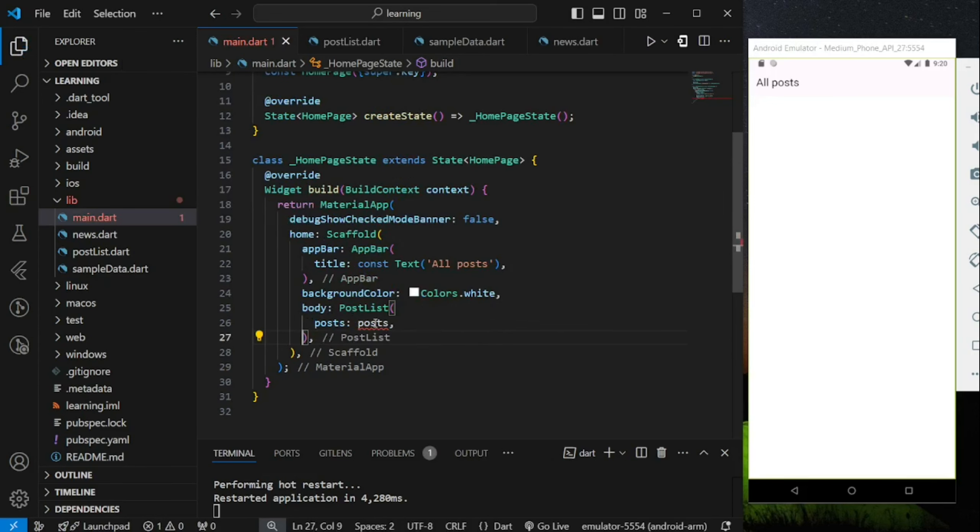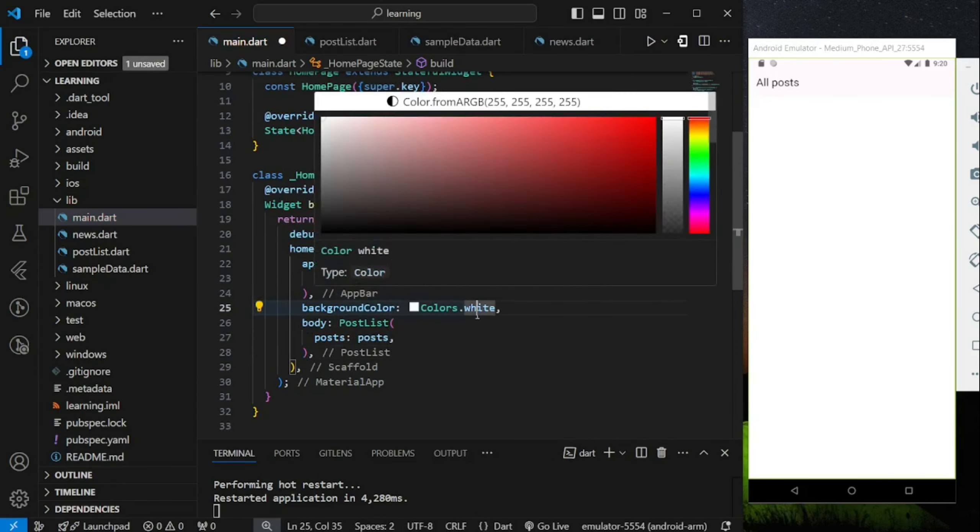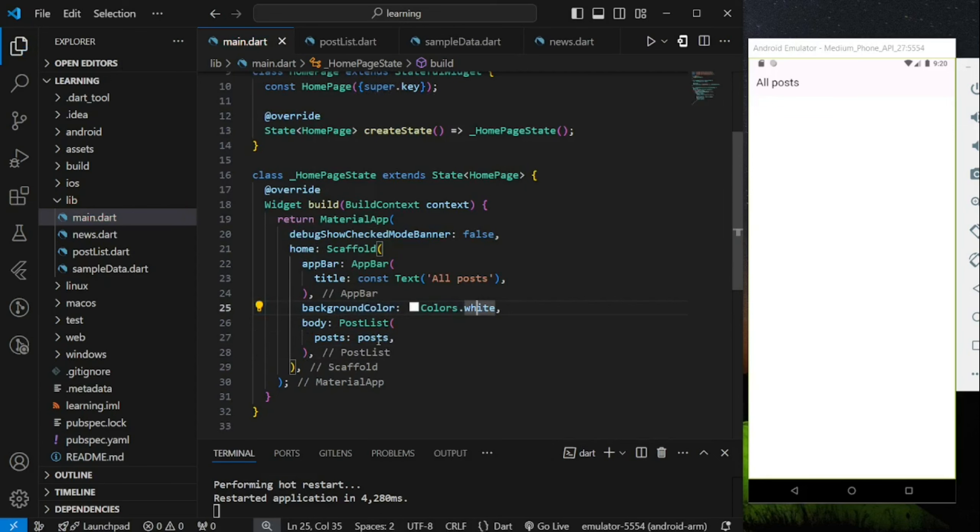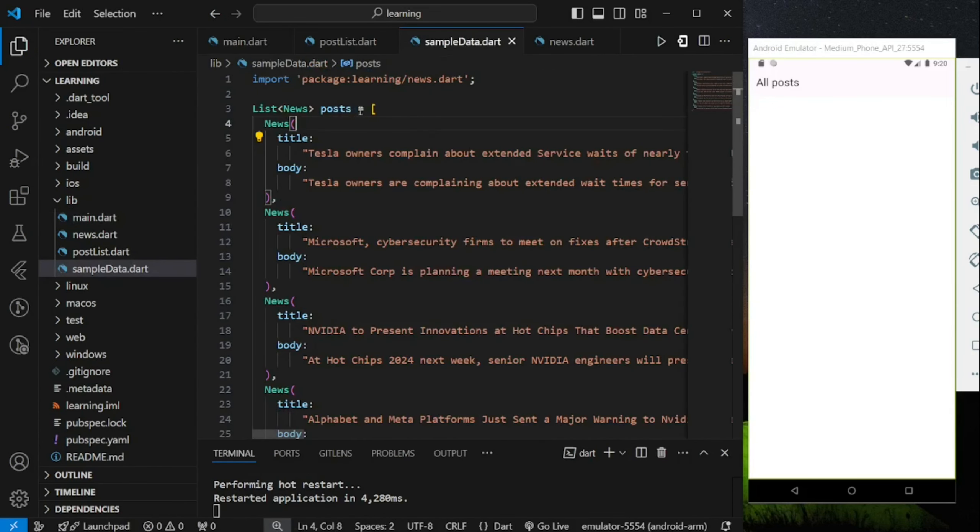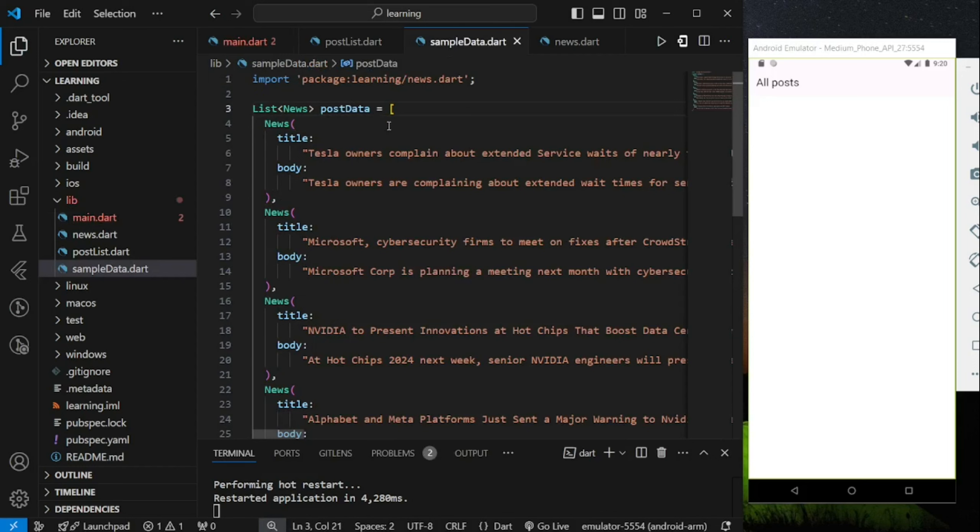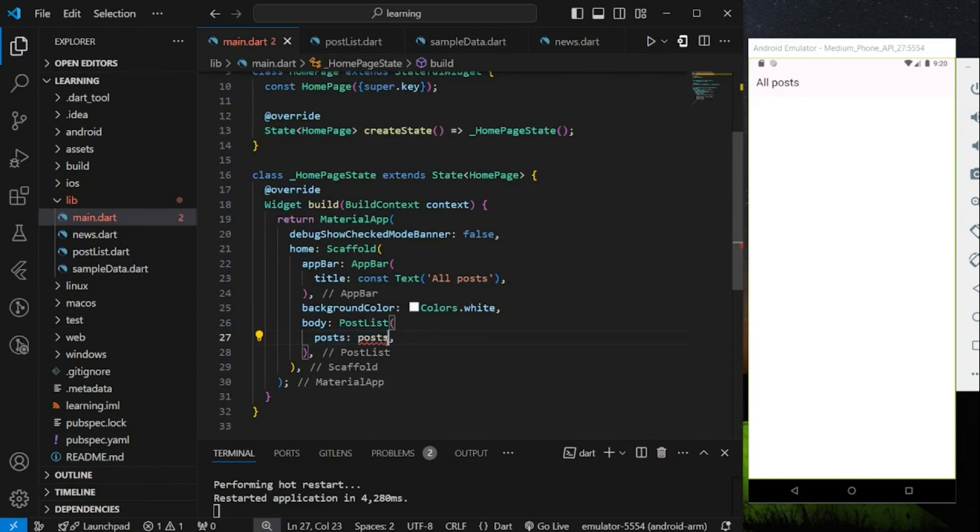Make sure you import the sample data file. I just found out that the parameter and the value has the same name. To avoid confusion, I will change the sample data variable name to post data. So if you see post data in the code, it means the sample data.